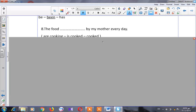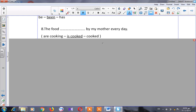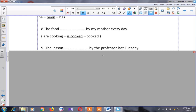Let's go to number eight: 'The food ___ by my mother every day.' Options: 'are cooked,' 'is cooked,' 'cooked.' It's a passive sentence because it starts with the object — 'the food.' Because we have 'every day,' we use present simple. Because 'the food' is singular, the answer is 'is cooked.'